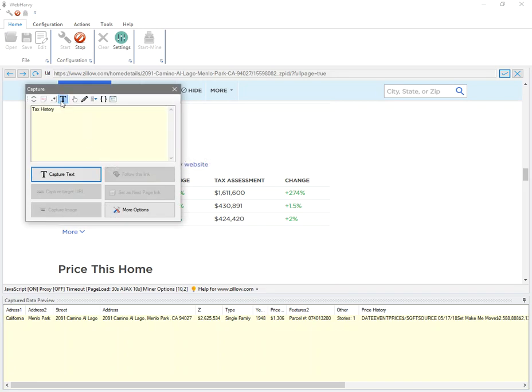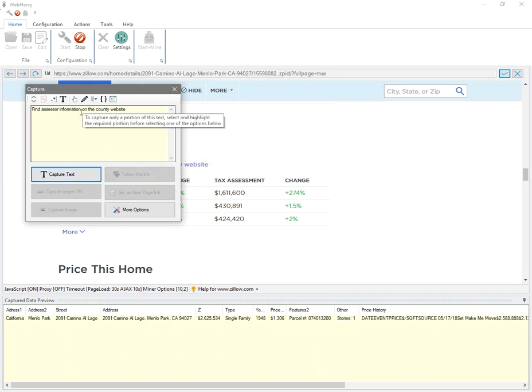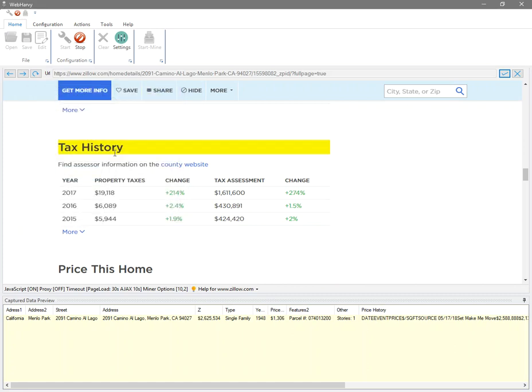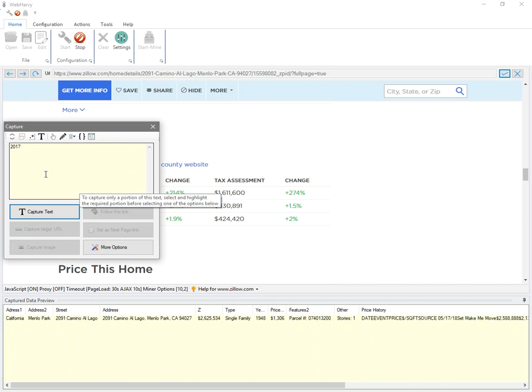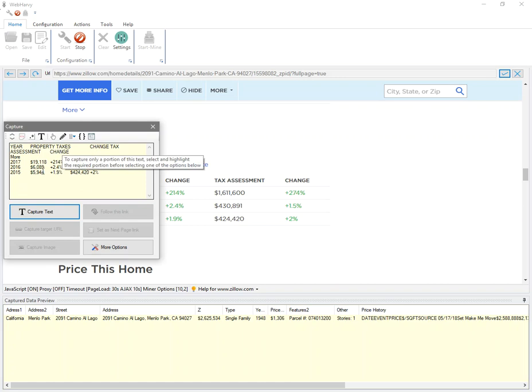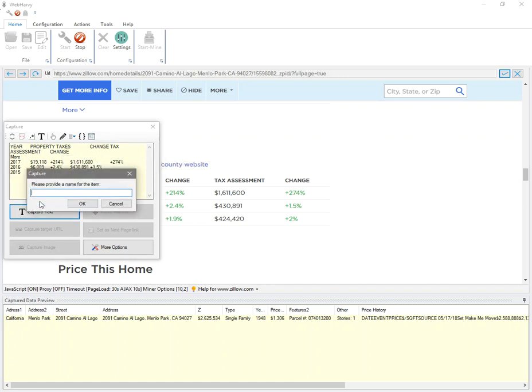Likewise for tax history. In this case, the capture following text option obtained another text and it's not our requirement. So instead, we can click on one of the cells and apply capture more content multiple times till the entire table is selected.